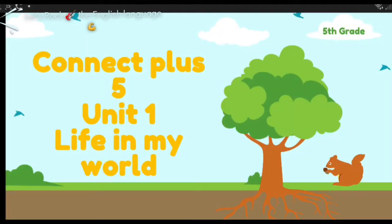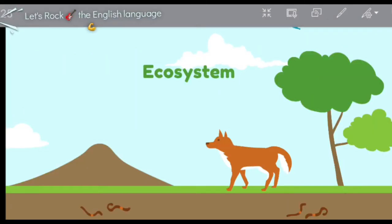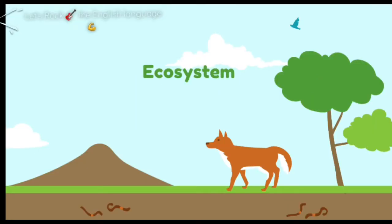Hello dear FAFSA primary students, this is Connect Blast, Unit 1, live in my world. This lesson is speaking about the ecosystem.